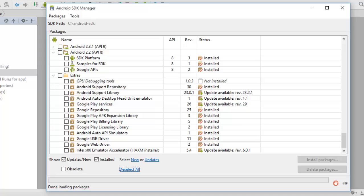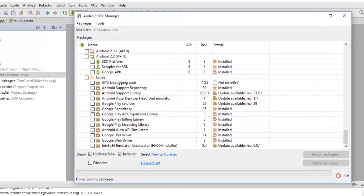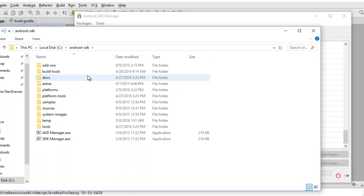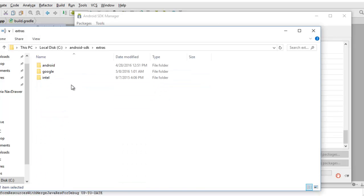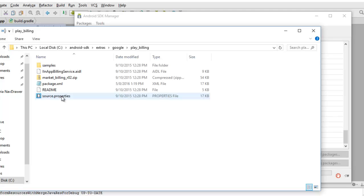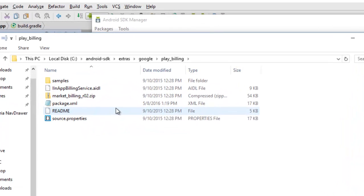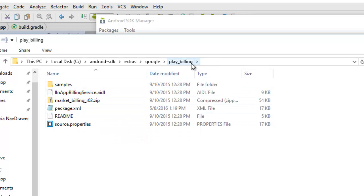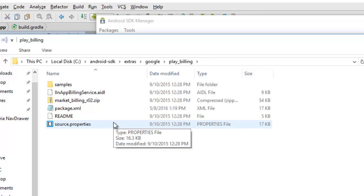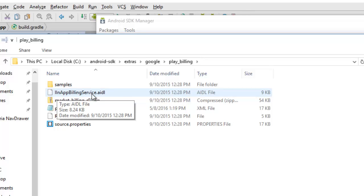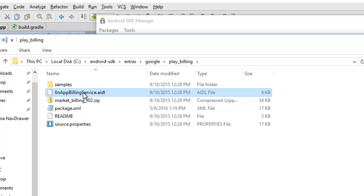After you have installed this successfully, you will find this in the directory of your SDK: Android SDK, extras, Google, billing, play billing. You'll find these files in the play billing folder. There is one particular file that is quite important in this application: the IInAppBillingService.aidl. This particular file is important.